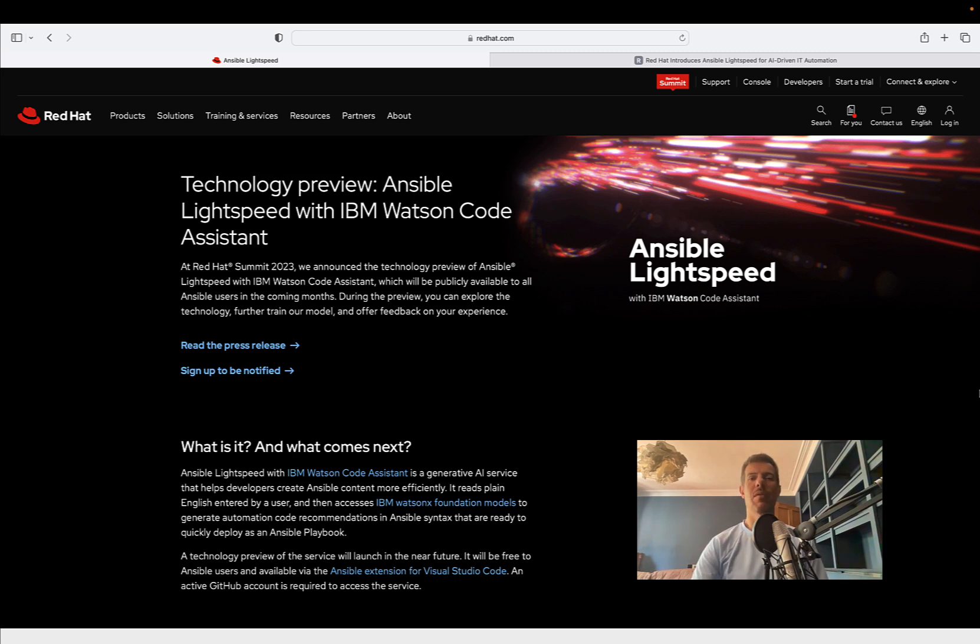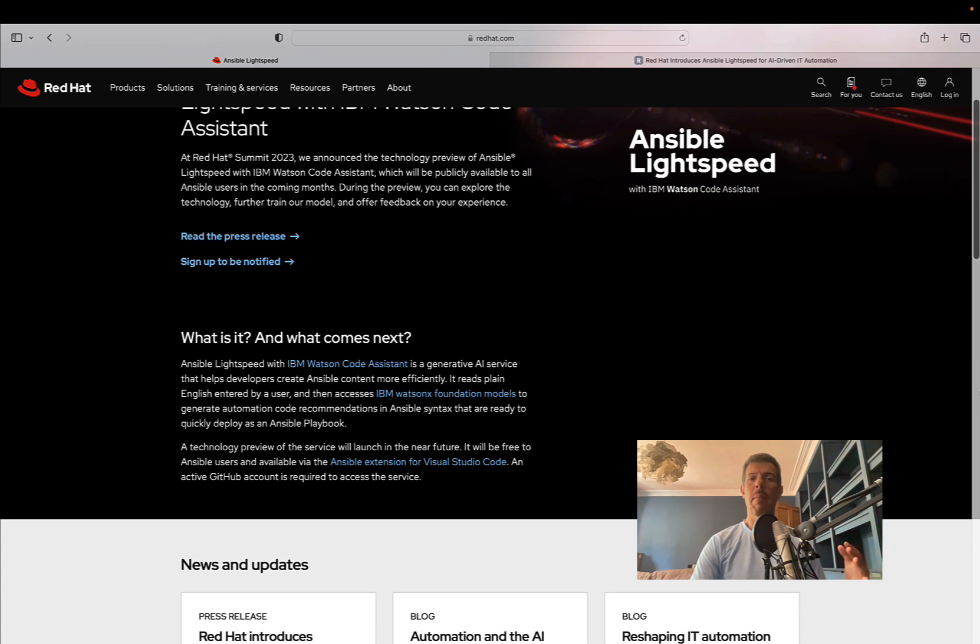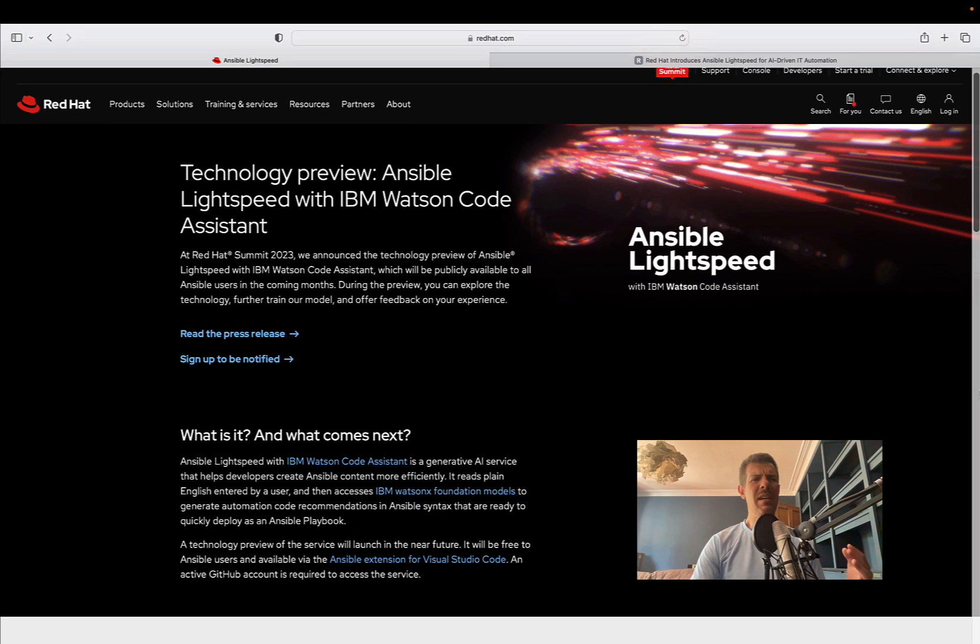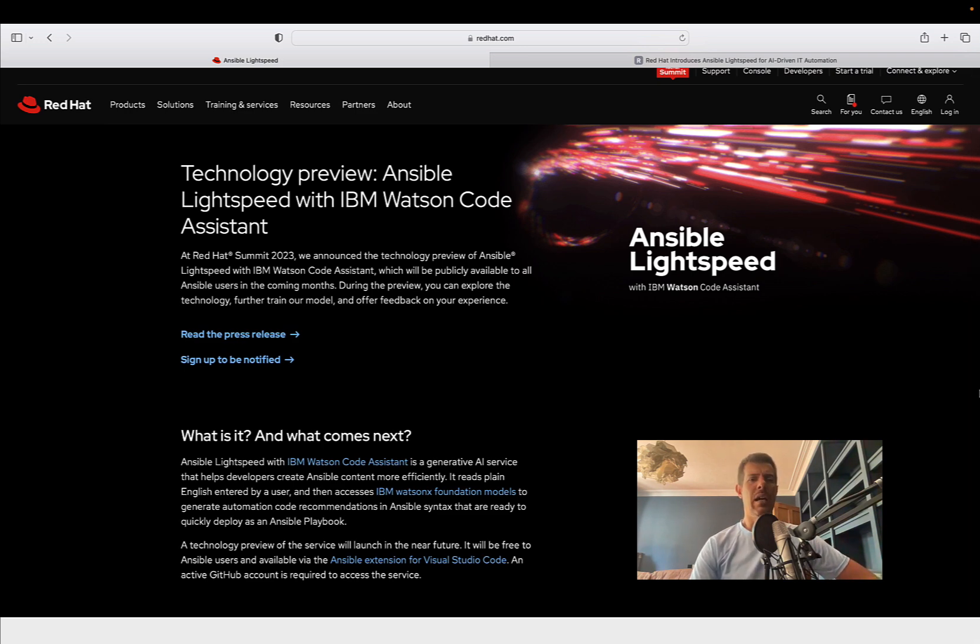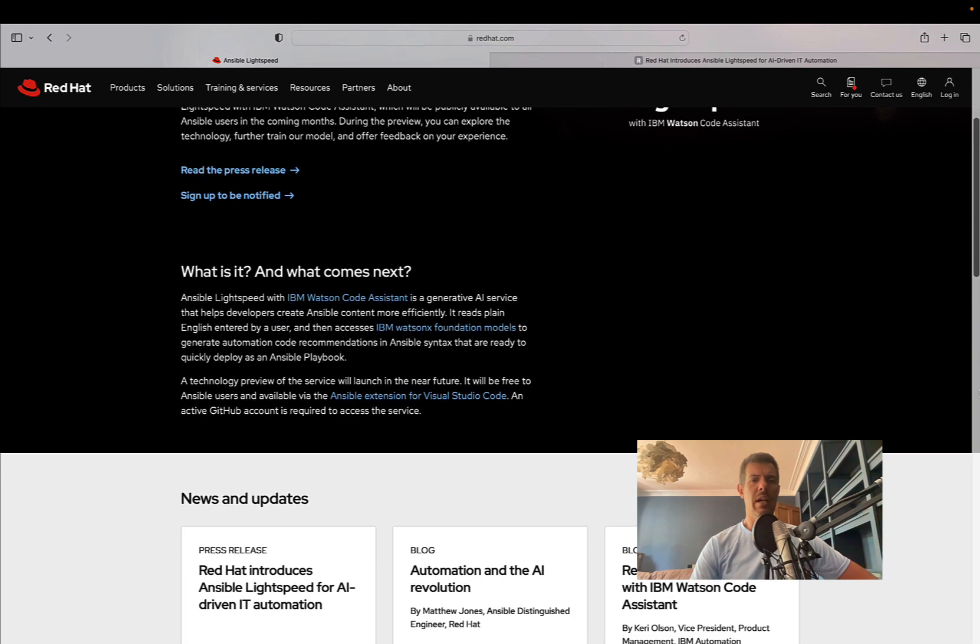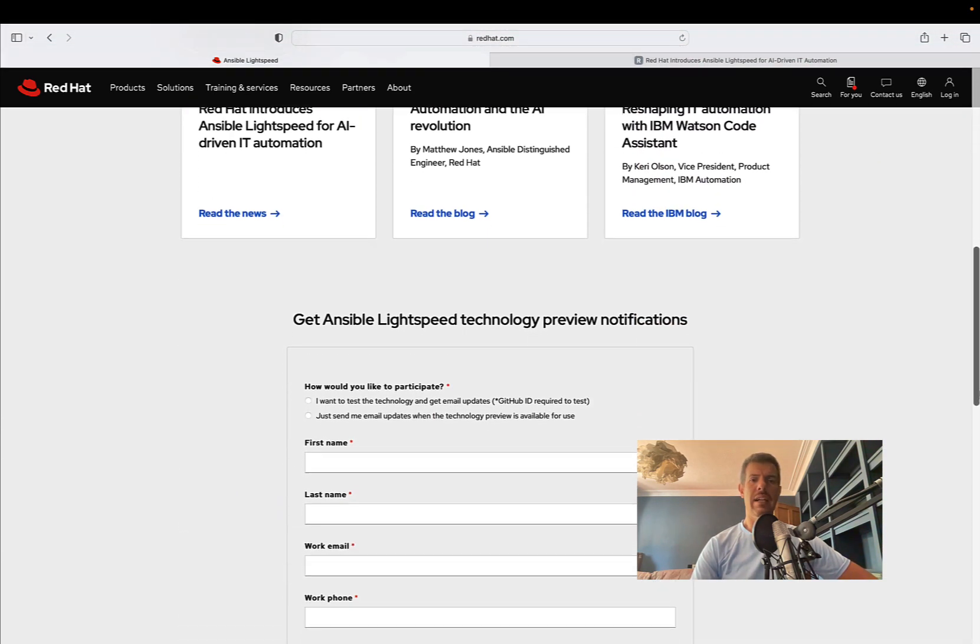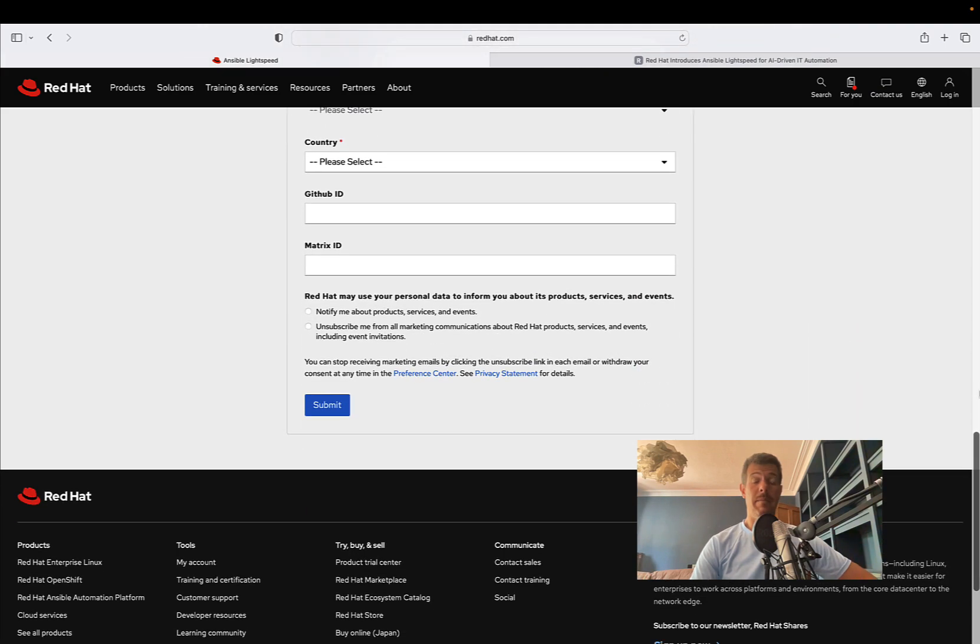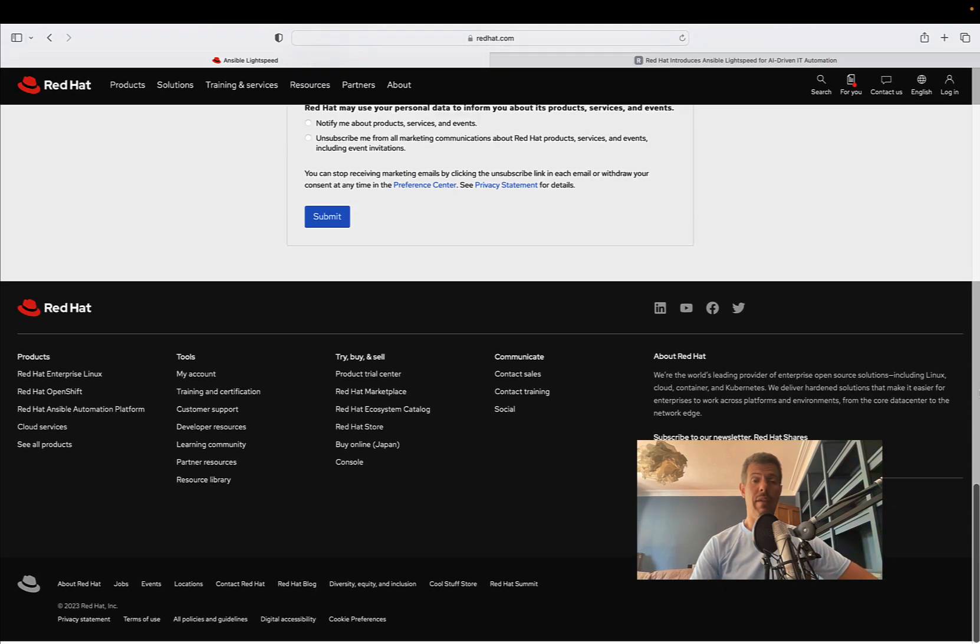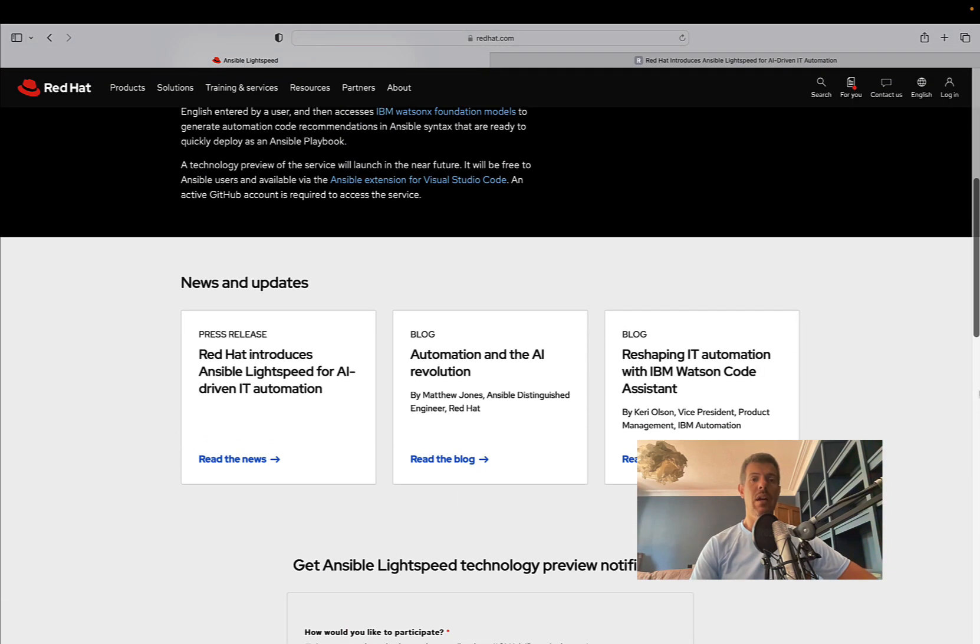The event also included Ansible Fest. It was a great event hosted in Boston, USA. We probably heard before about this technology because it was called Project Wisdom and was announced at the previous Red Hat Ansible Fest in 2022.